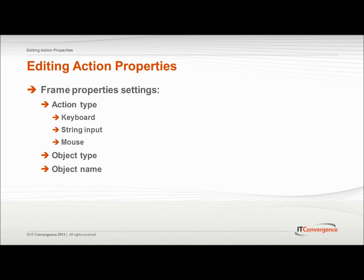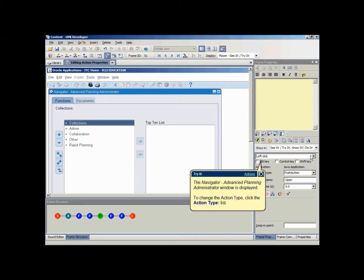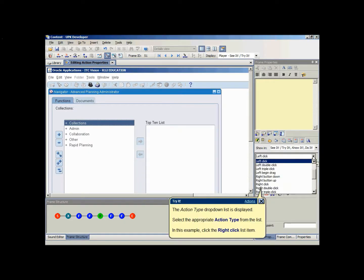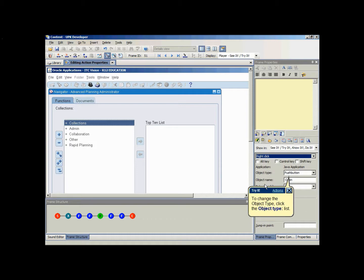The developer automatically enters information for its settings and determines the appropriate bubble text. The frame properties tool pane however allows you to change those settings if necessary. To change the action type setting for the current frame, click the action type list and select the desired action type.